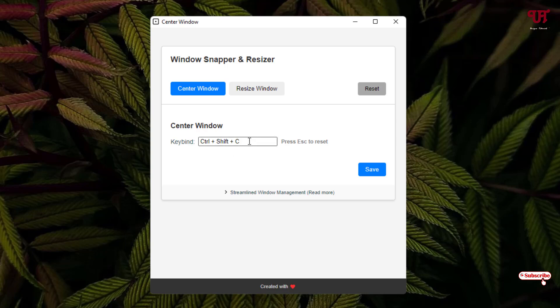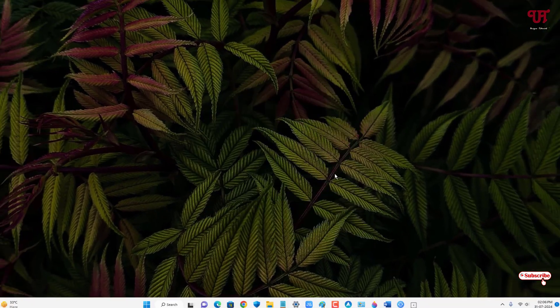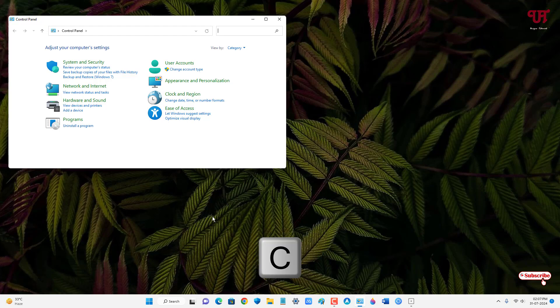Under 'Center Window' you can see the default is Ctrl, Shift, and C. You can change it depending upon your needs. I'll just use the C alphabet and you can click on Save. Now let us try. If I press C alphabet, you can see it's placed in the center.